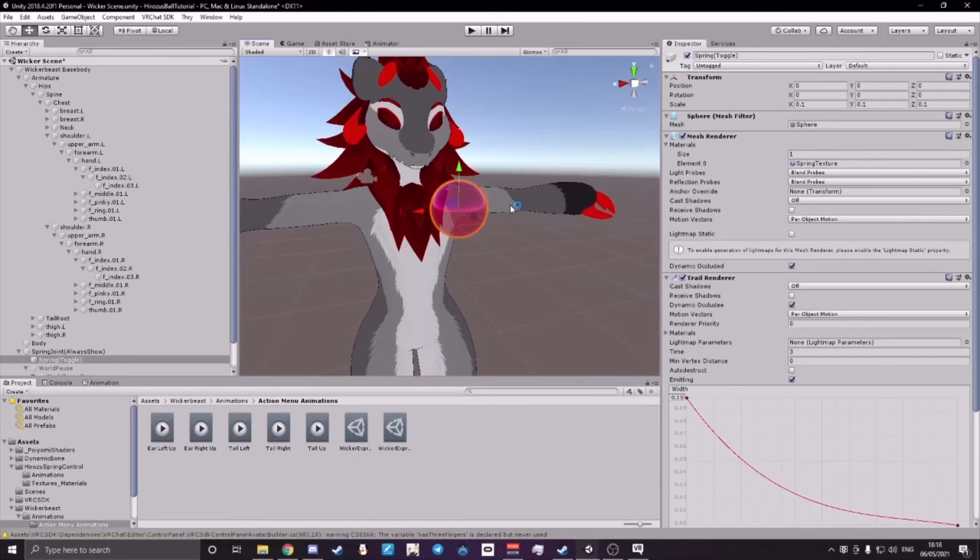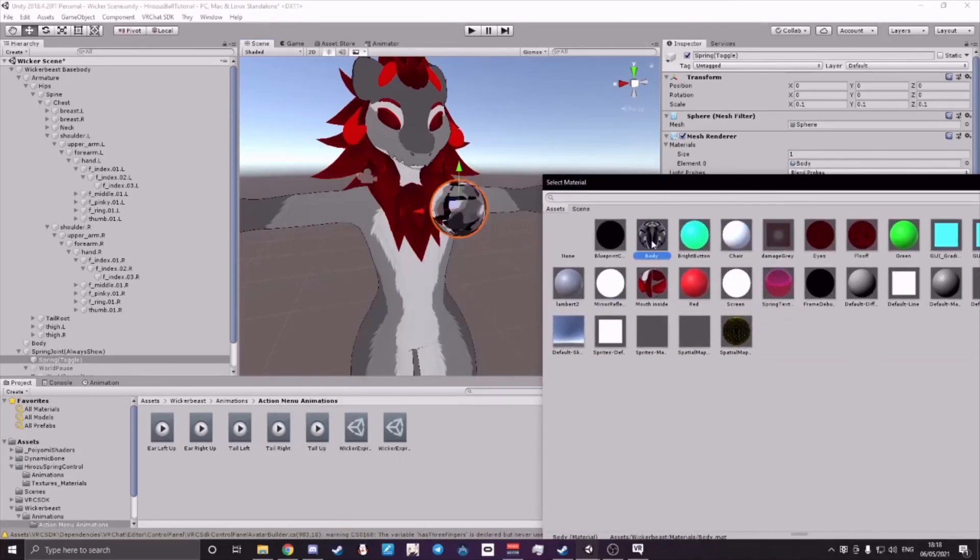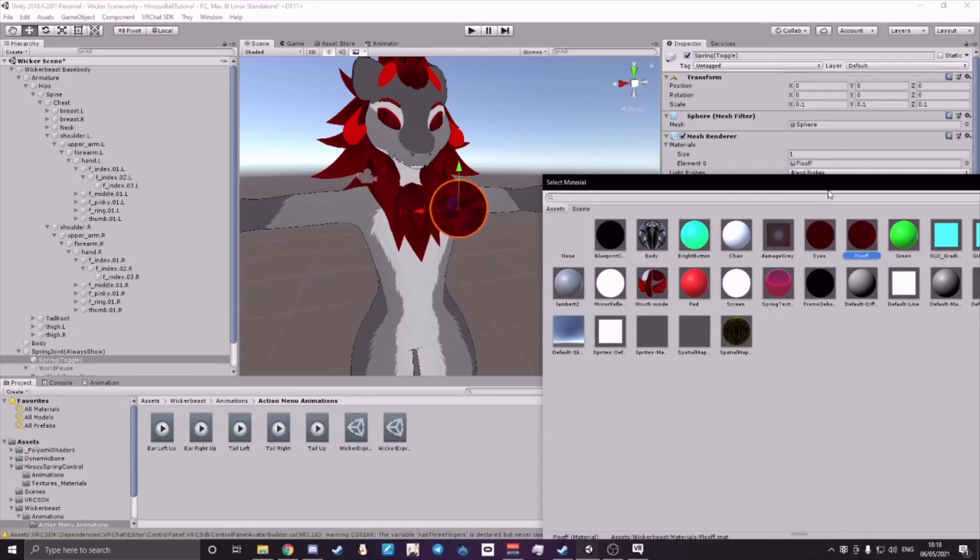You can also change the texture of your mesh by going to Mesh Render, Materials, Element 0, and then the little dot on the right side. You can choose whatever you want, and I'll change the design.